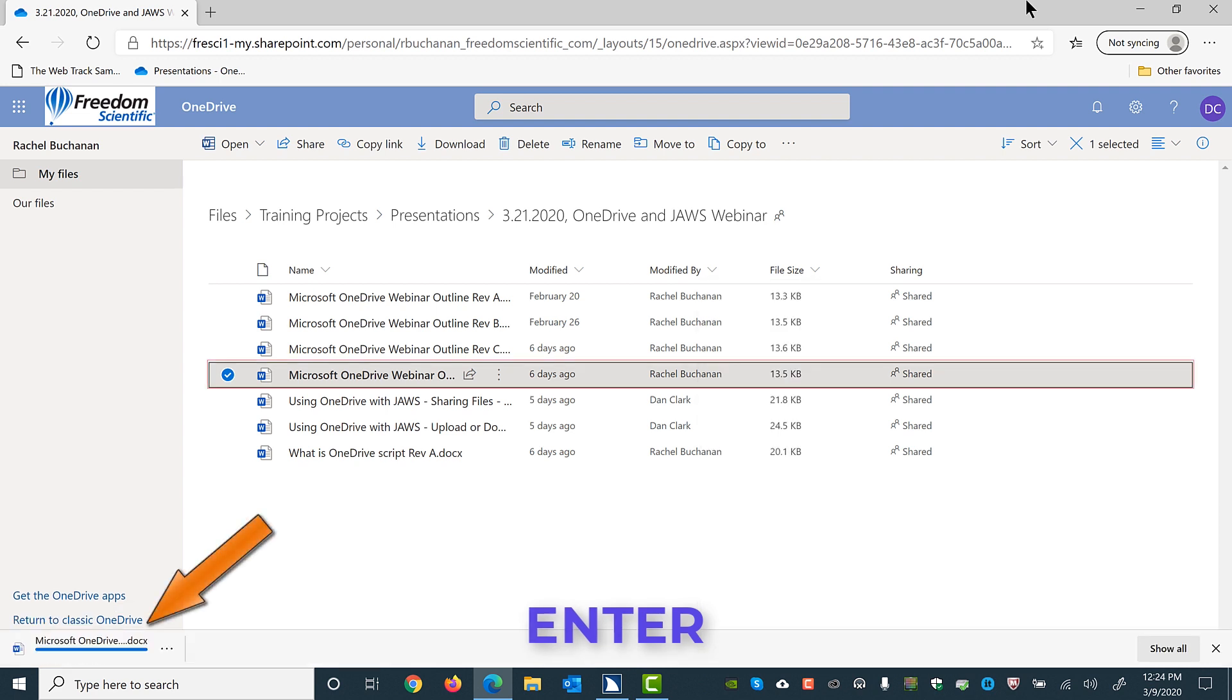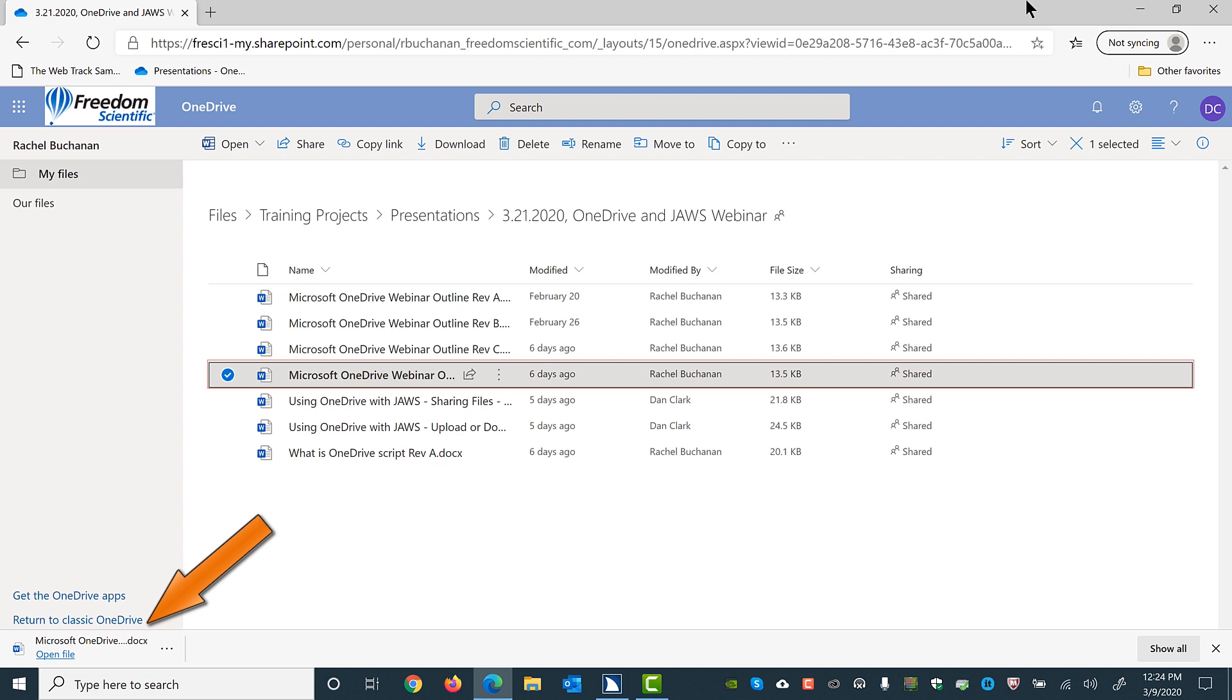List of folders. Files or items table. Column 1. Row 5. Leaving menus. Main region. List of folders. Files or items grid. Microsoft OneDrive Webinar Outline Rev D.docs. Docs file. Shared. Modified 3/3/2020. Edited by Rachel Buchanan. 13.5 kilobytes row. Download complete: Microsoft OneDrive Webinar Outline Rev D.docs.